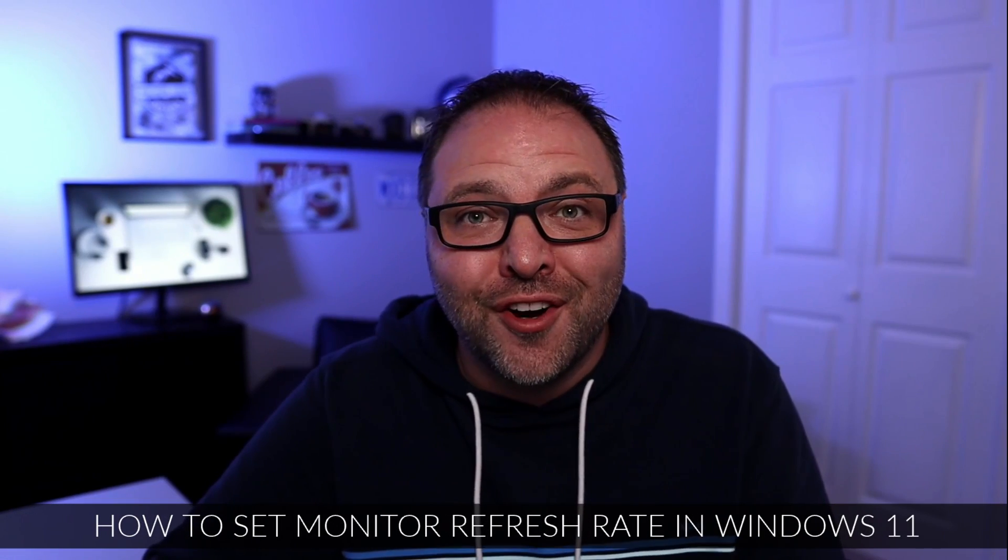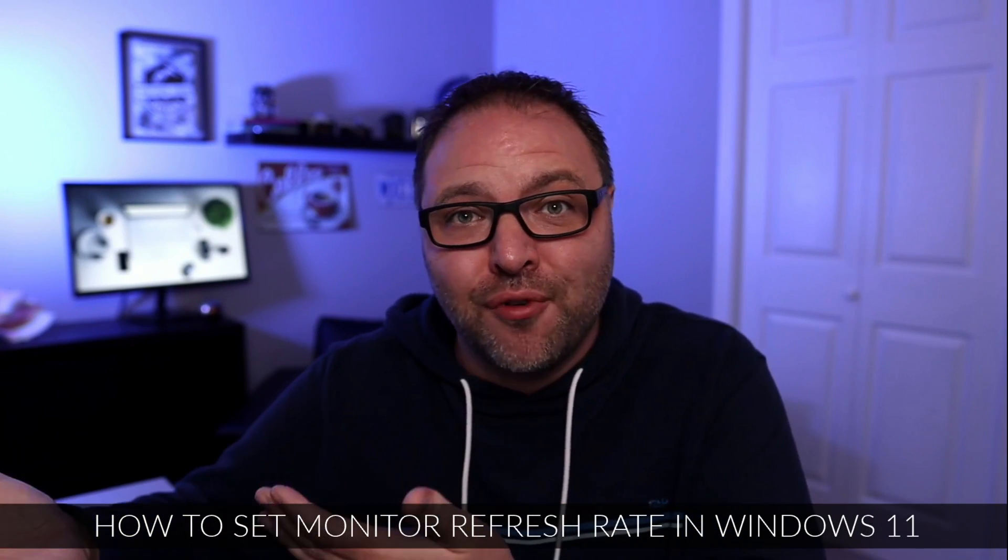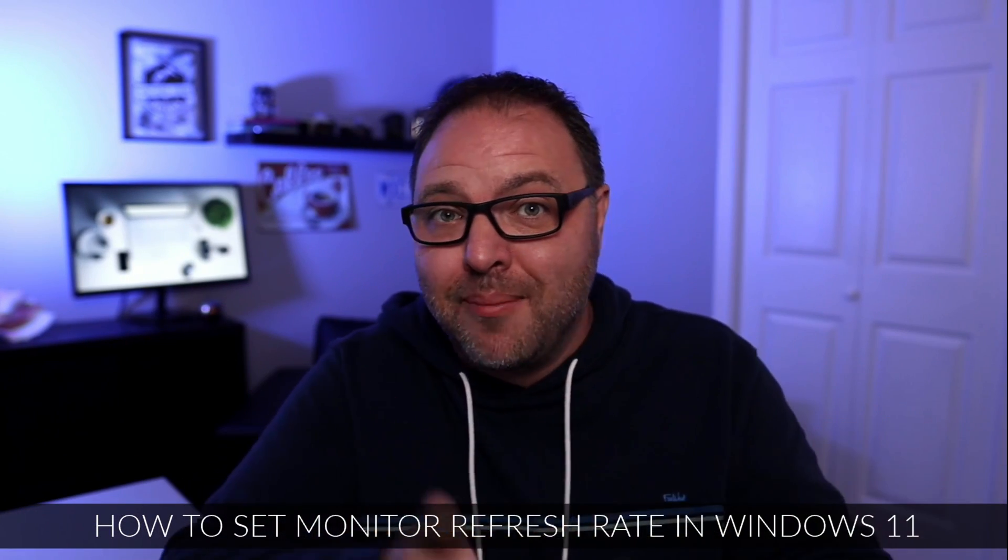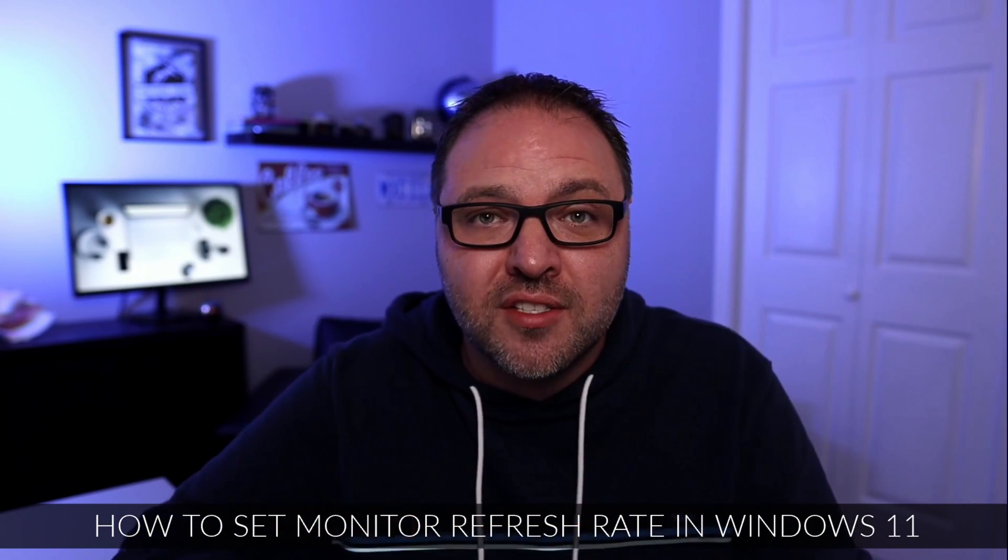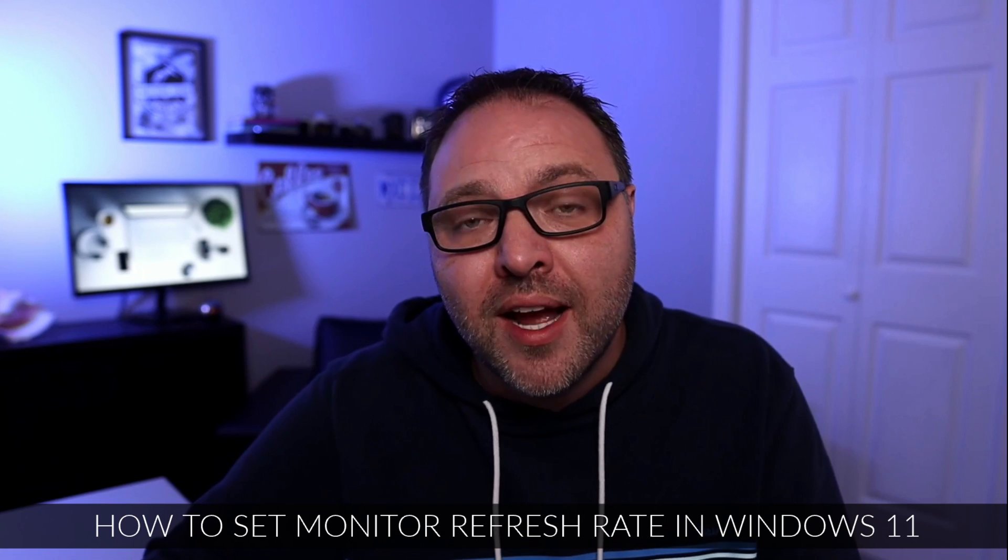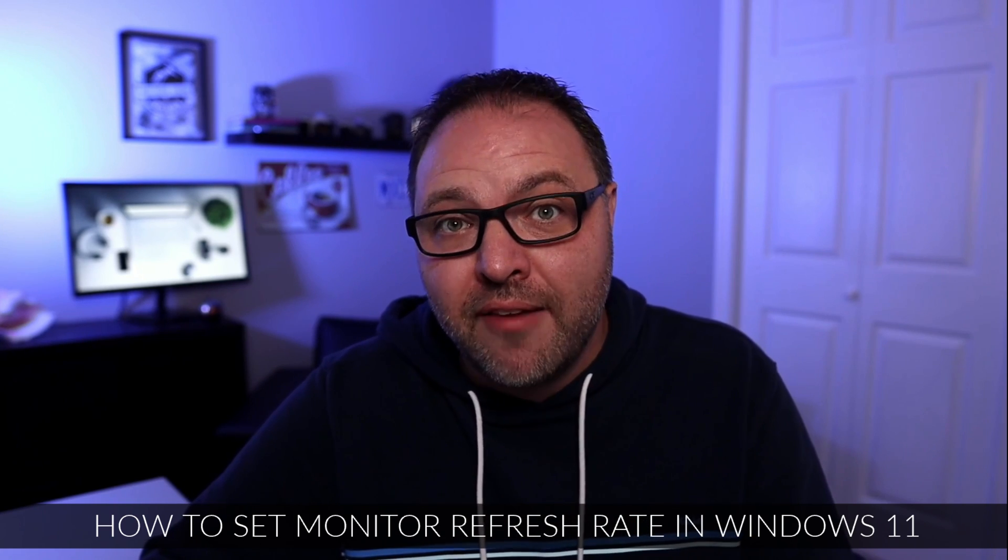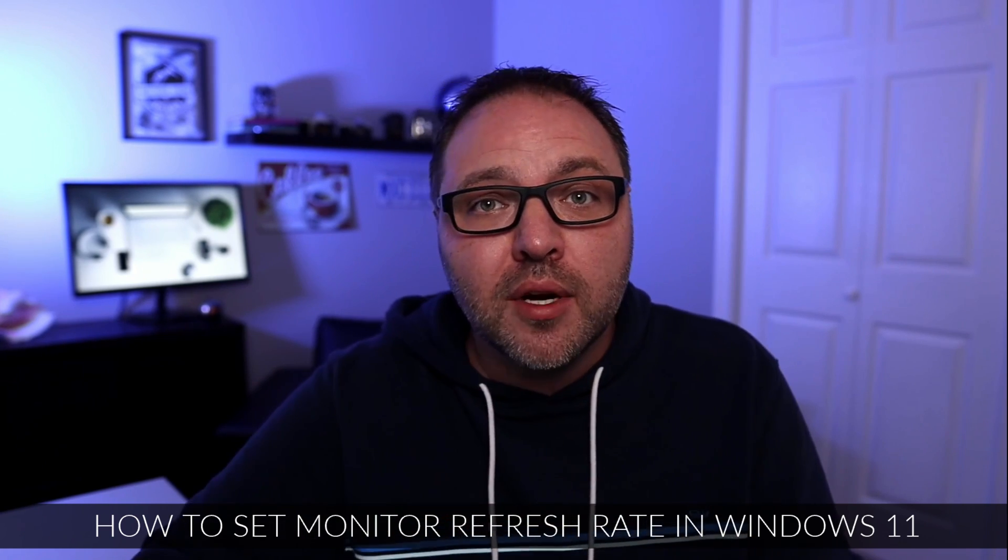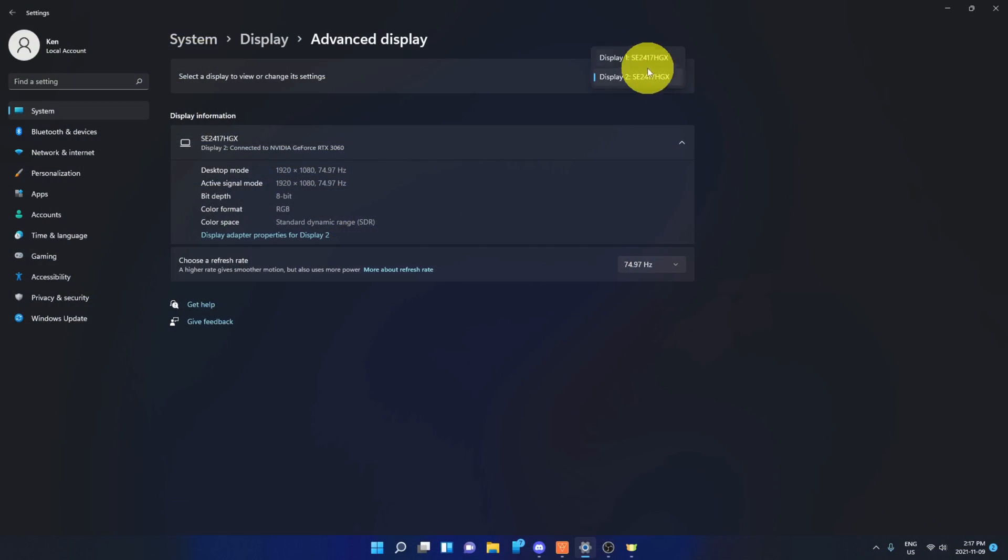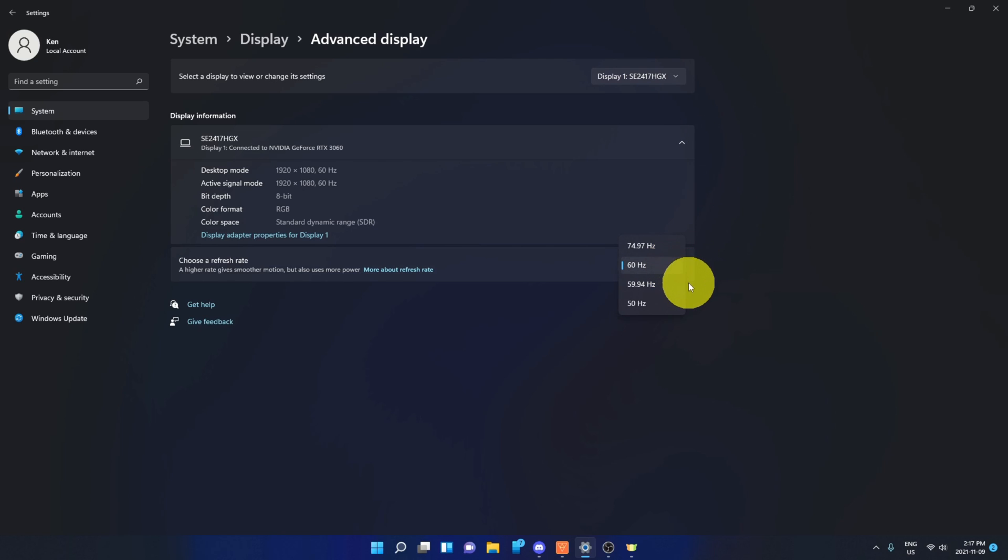Have you purchased a new monitor with 144 hertz or maybe 75 hertz and you're not sure how to set the refresh rate in Windows 11? Well, today we're going to show you how to set the monitor refresh rate in the Windows 11 settings. It's really quite simple to do.